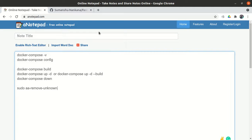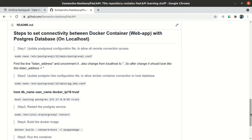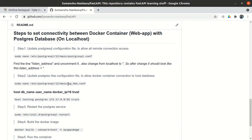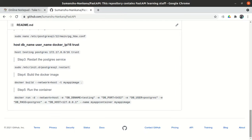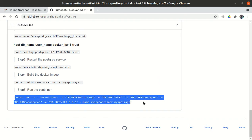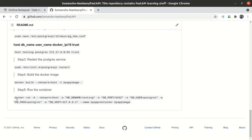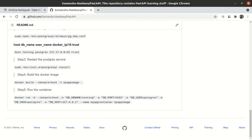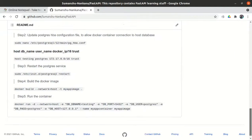In the last video, we first built the image, but our database resides on the localhost, so we needed a way for the application inside the Docker container to connect with the database on localhost. We did some changes in the configuration file and the PostgreSQL HBA configuration file. But if you notice, every time I have to run Docker again I have to resubmit this long, complicated command.